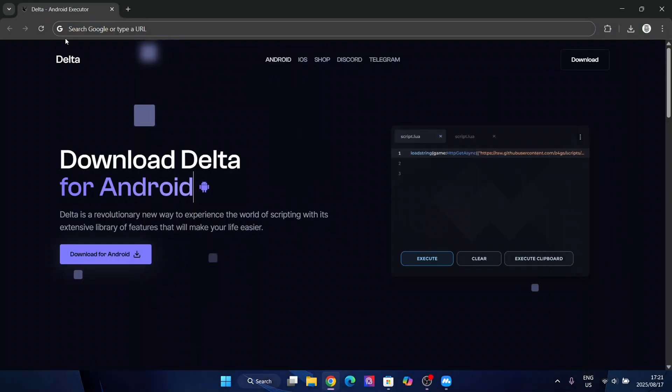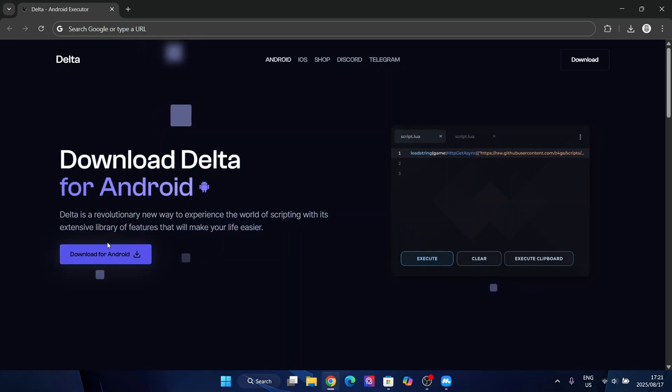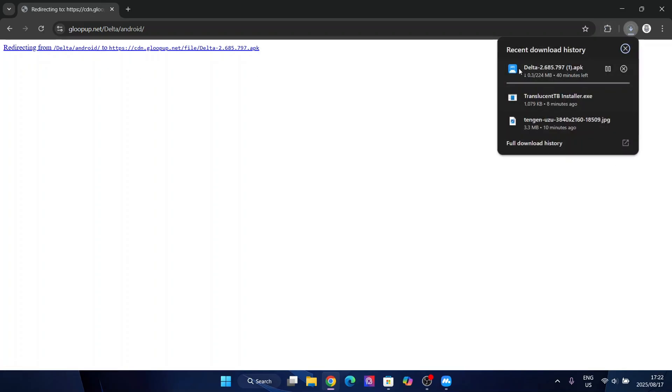After that it should redirect you to this website. Here simply hit on download for Android and it should redirect you here. The APK should begin downloading.